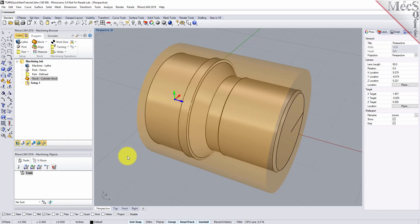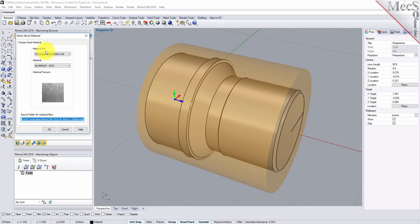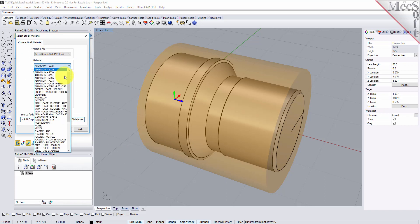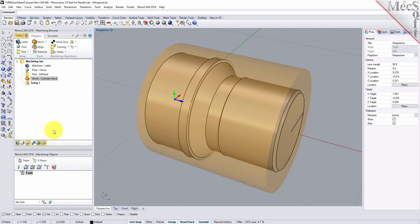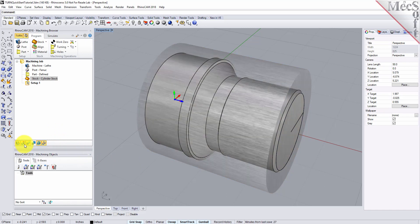Next, we'll set the material for the stock geometry. From the Program tab, select Material to display the dialog. For Material, select Aluminium-6061 from the list of available materials and then pick OK. If the material texture does not display on the stock, select the Material Texture Visibility icon located at the base of the Machining Browser.